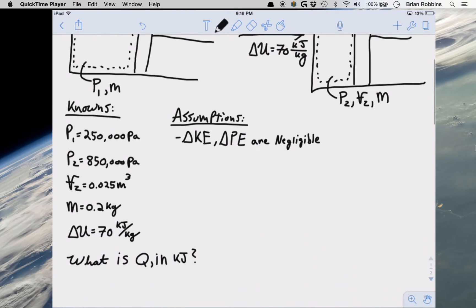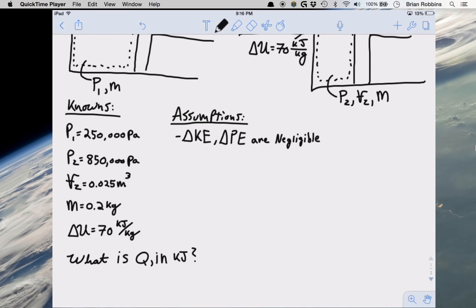The knowns are listed on the left-hand side: we know P1, P2, V2, mass m, and the change in specific internal energy which is 70 kJ per kg. The problem also tells us that we can neglect the change in kinetic energy and the change in potential energy, which will assist us when we expand the first law of thermodynamics. This problem is asking us to find the heat transfer Q in kilojoules for our given system.